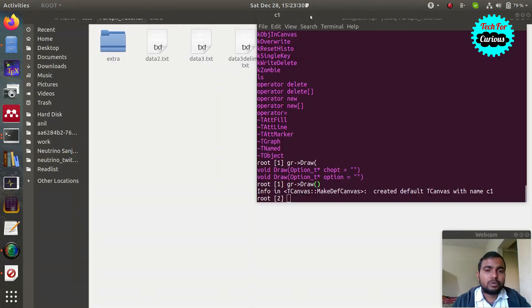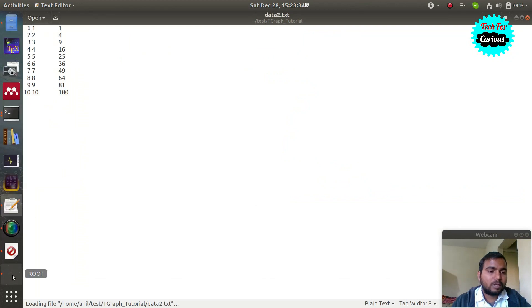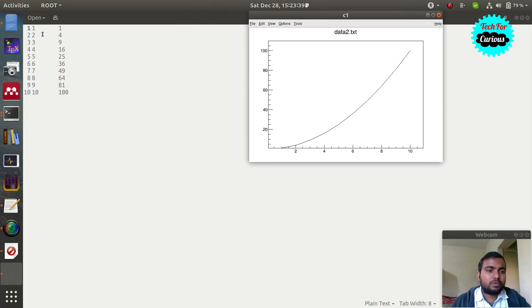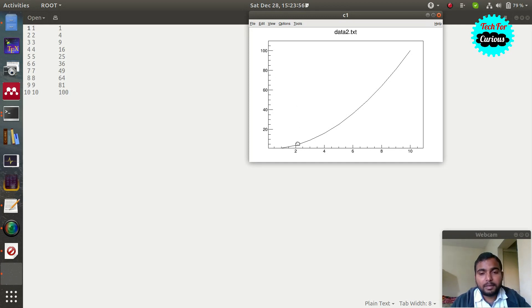The data2 file had the first column as x and the second column as x squared, which is why we obtained this square curve. You can see that the data points are small dots hidden behind the line. In the next tutorial we will see how to change their shape, type, color, and make them larger.